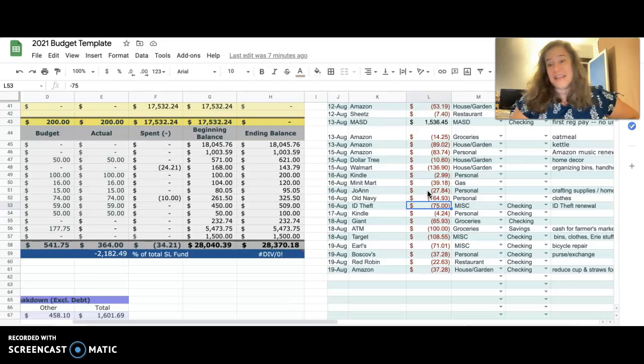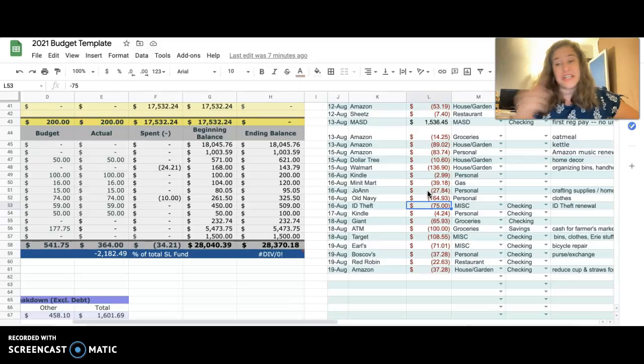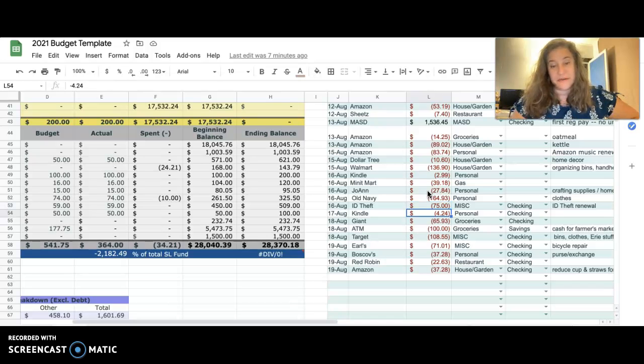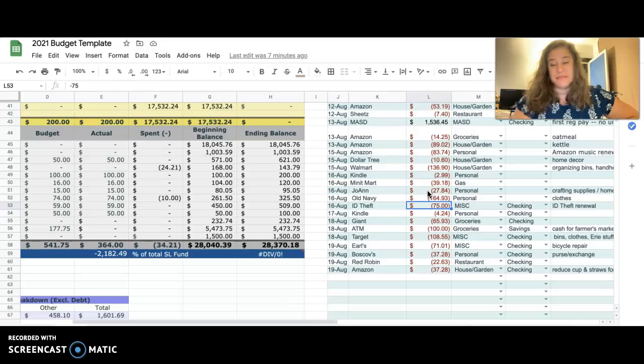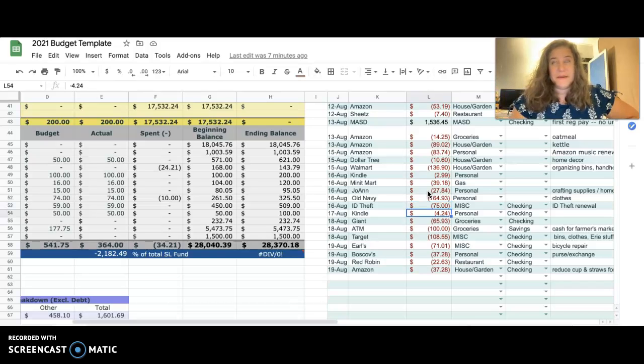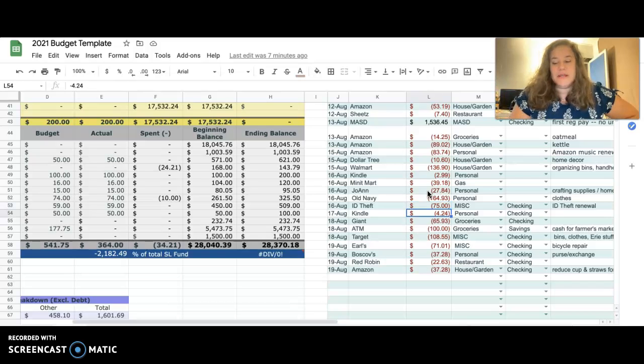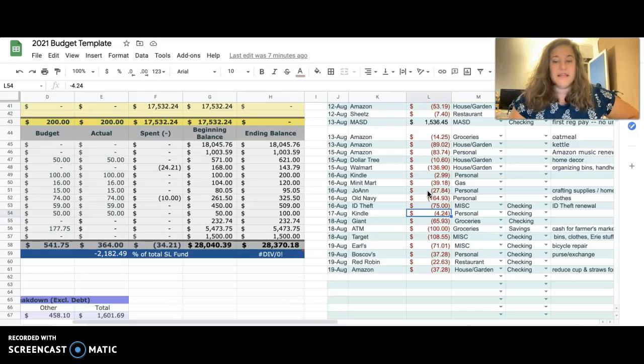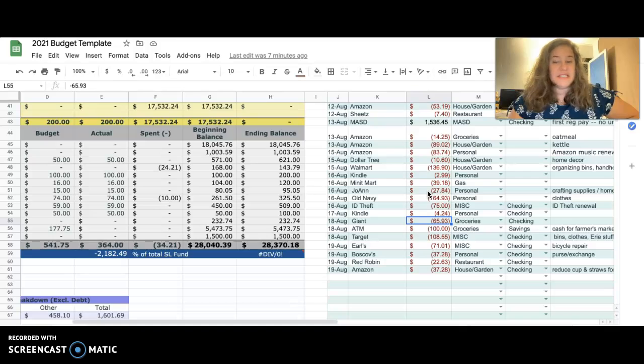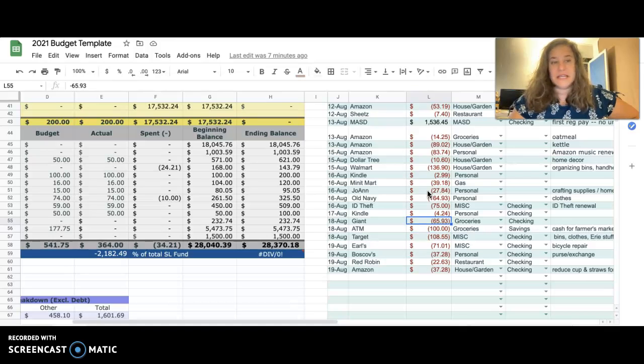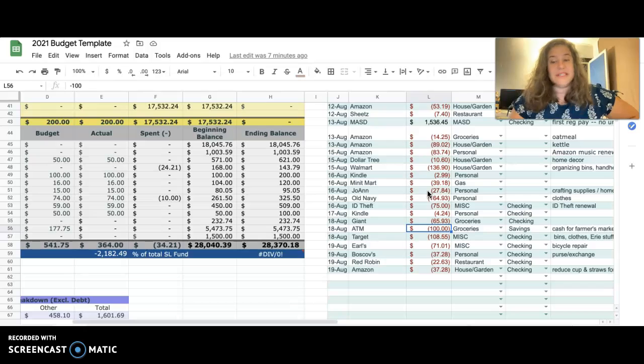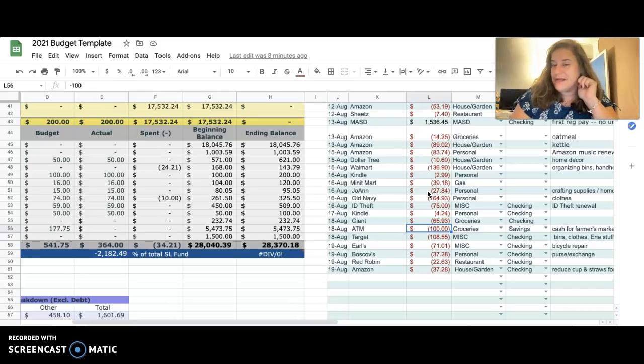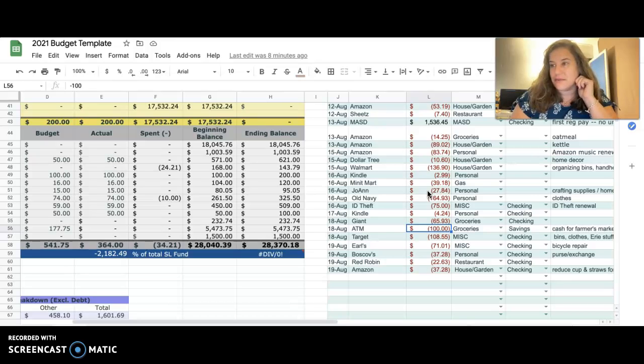I spent $164.93 at Old Navy - just needed some new clothes. My ID theft protection, which I actually thought was coming out in July, came out in August for some reason, that was $75. Kindle, bought another book, $4.24. I went to Giant for groceries, $65.93.